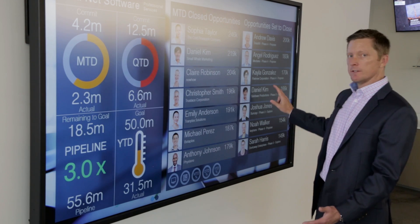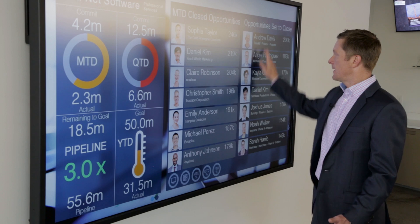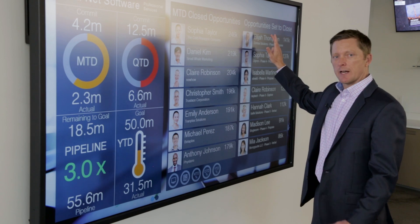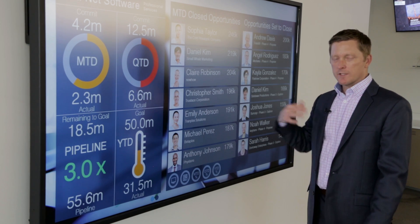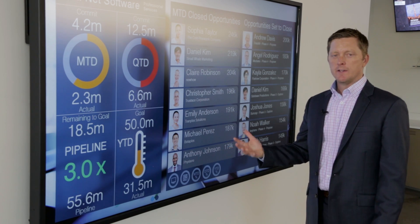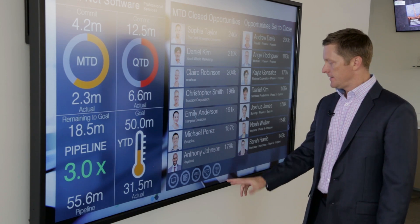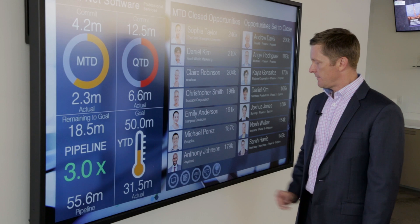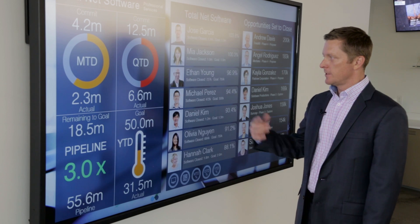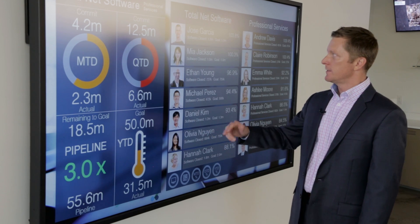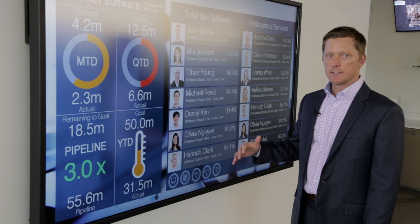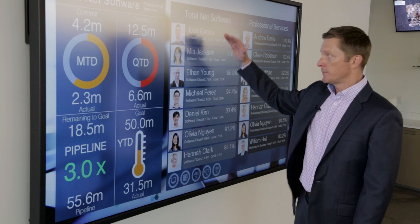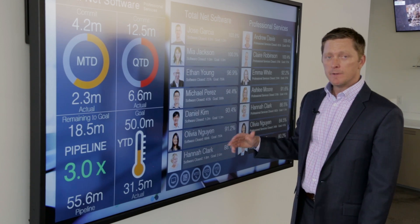We show every deal in the pipeline so that we can have a meaningful discussion around what is to be sold in that period. And we also have the ability to hit one button and show stack rankings throughout the entire sales organization from top to bottom.